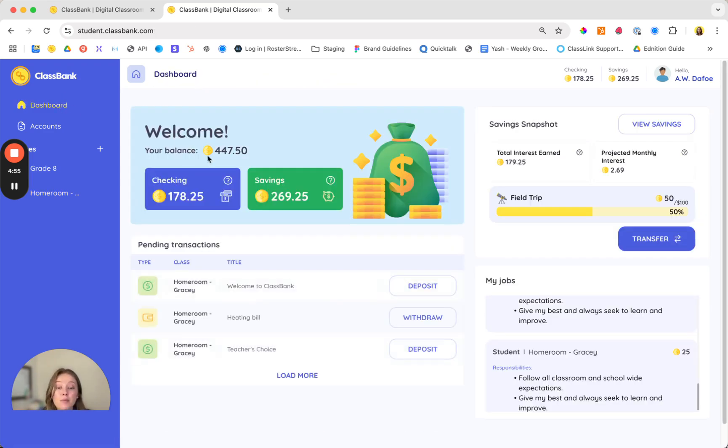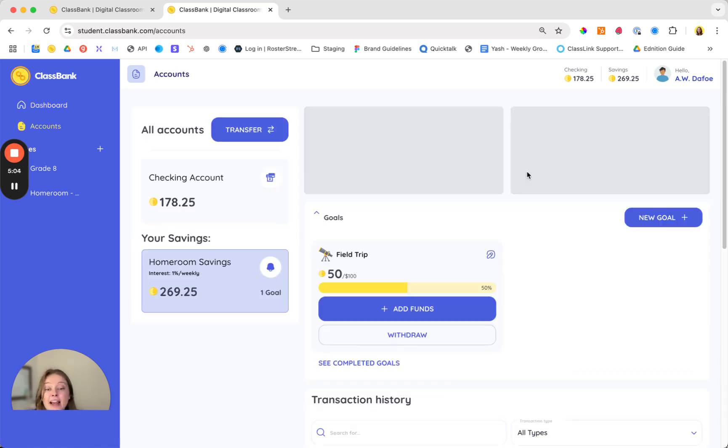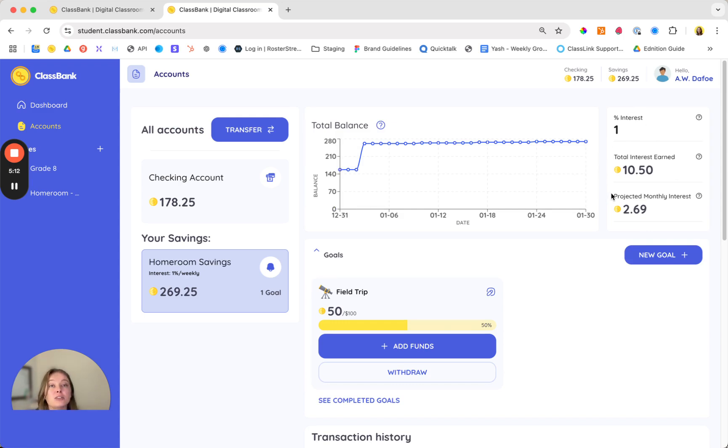To bump up the financial literacy even more and to help support that budgeting habit, students can also open a savings account. In this account they can set money aside for bigger purchases and pro and school subscribers can even set up automatic interest payments so that students can really experience that power of compound interest.